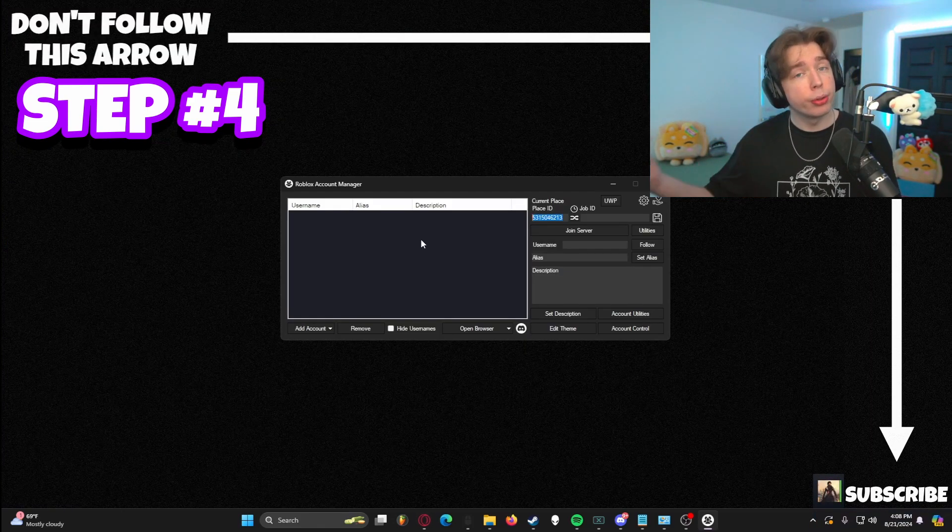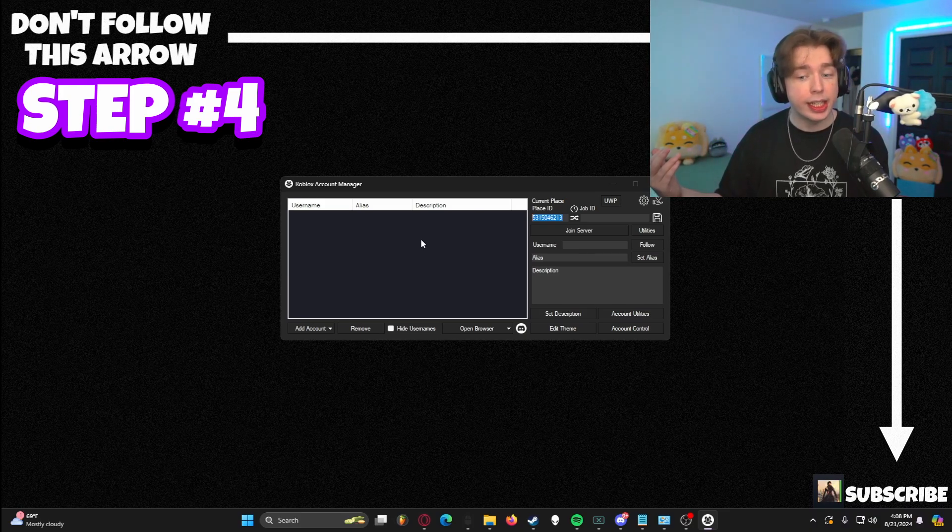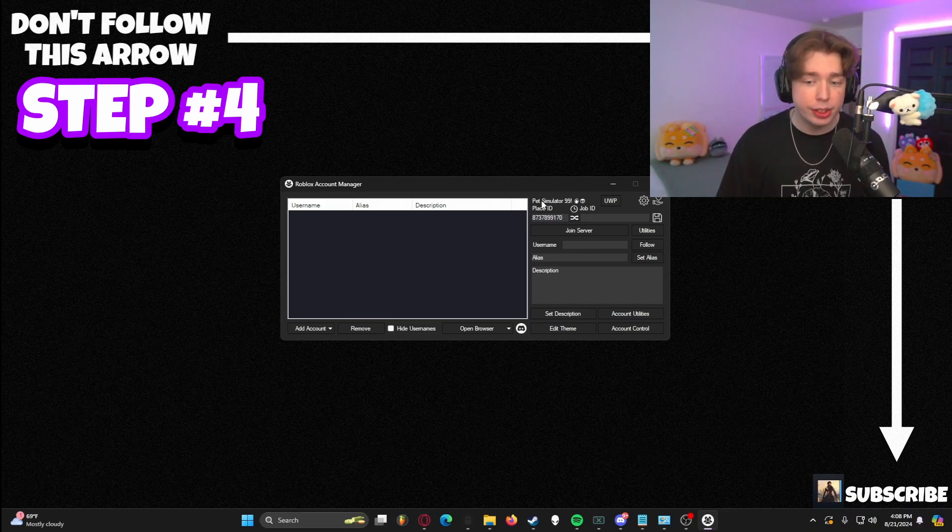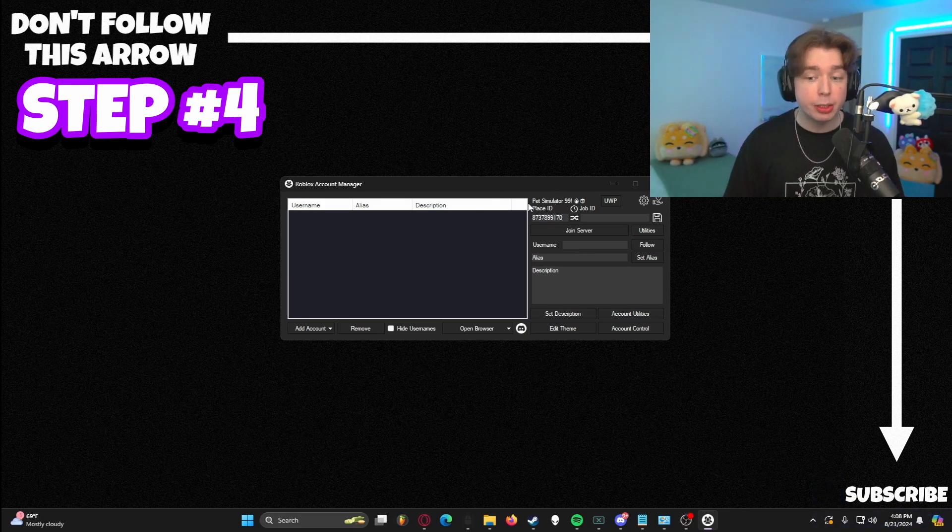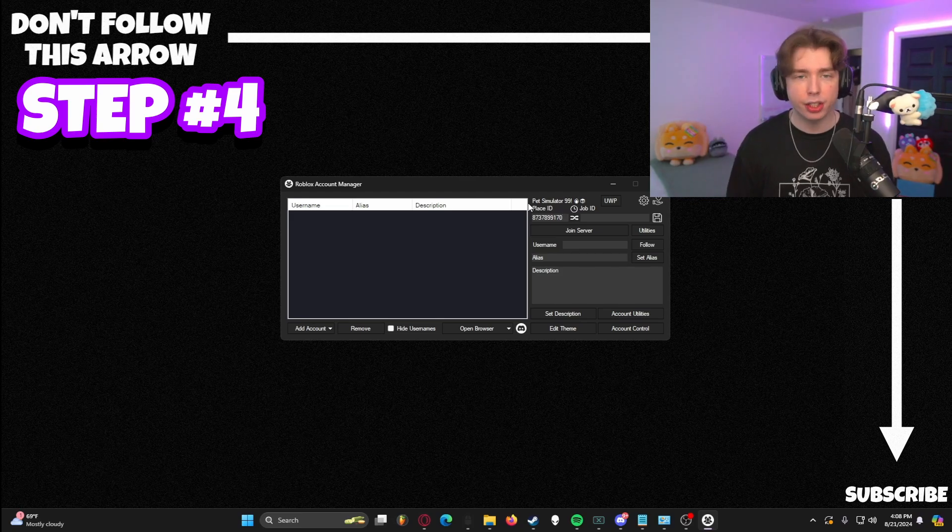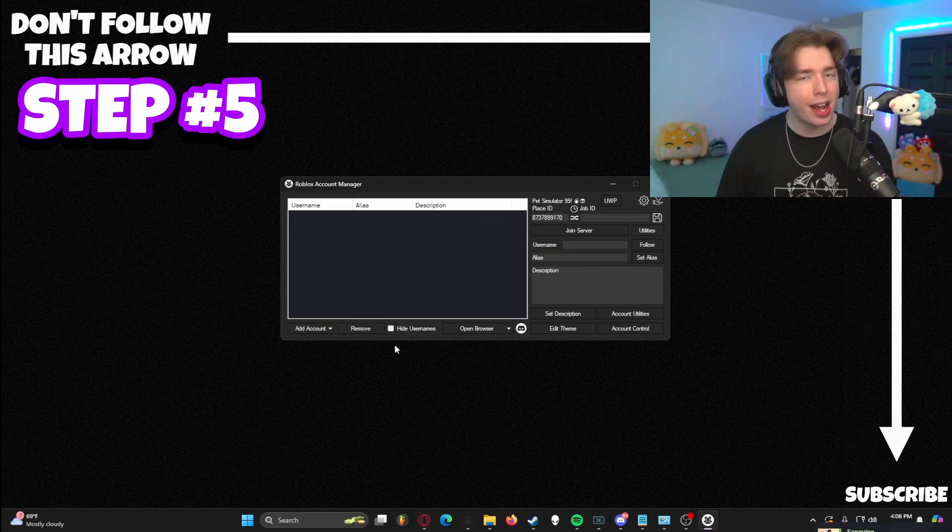So for me, it's going to be pet simulator 99. And that is the place ID for it. We're going to make sure that the place we want to go to the game we want to play is in this box right here. And as you can see, once it updates, it says pet simulator 99. Amazing. That's awesome. Now that we have the destination that we want to go, we have to add the accounts in.